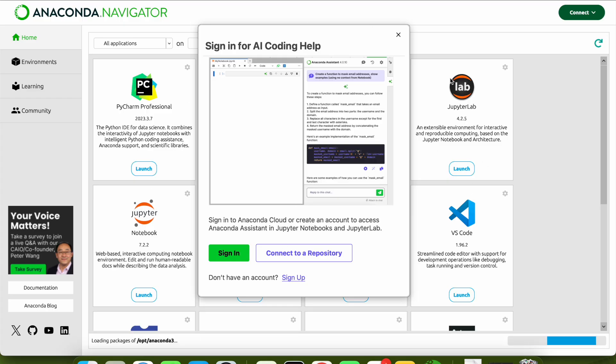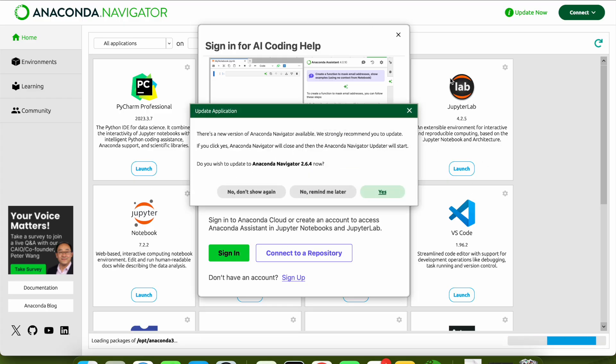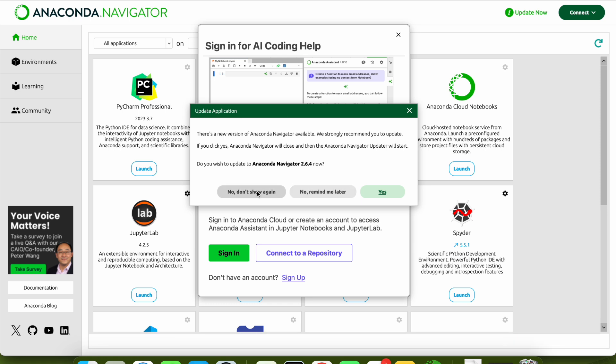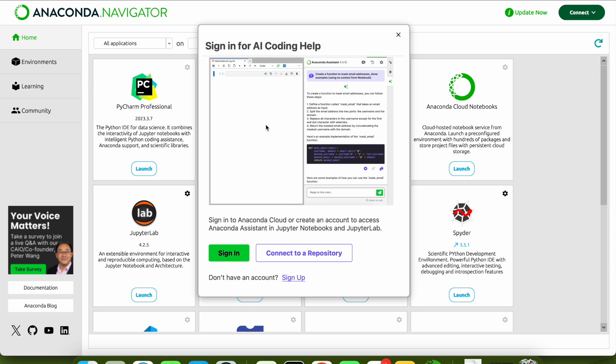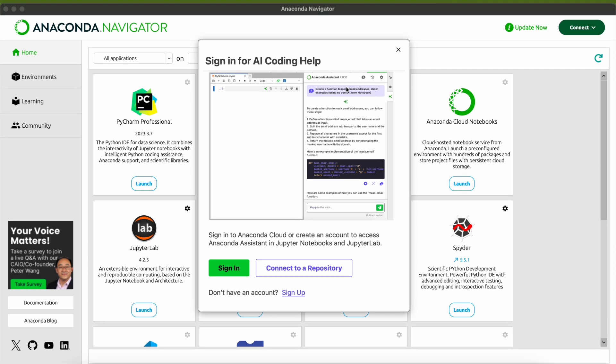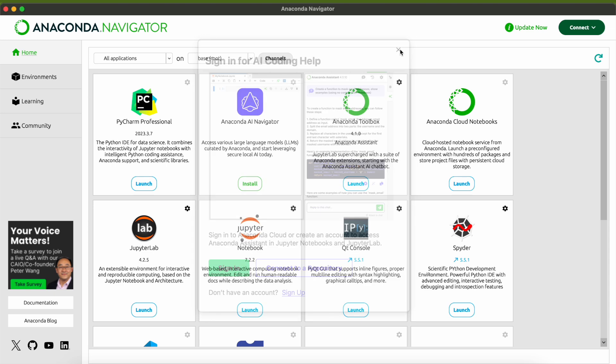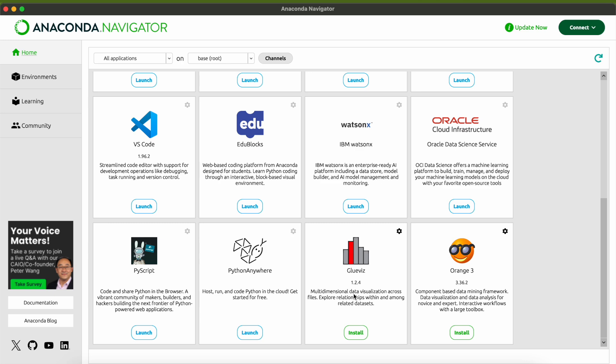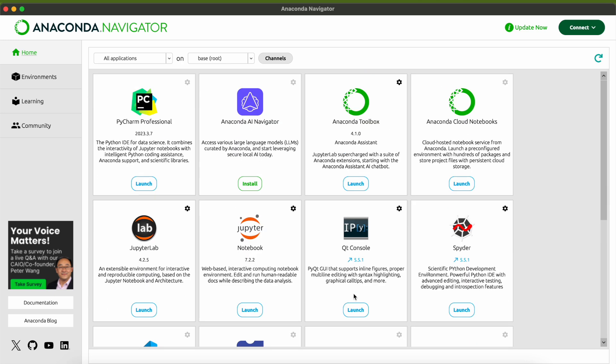This is how it looks like when you open it for the first time. You can click on remind me later or no don't show again. It will show whenever there is an update for this Anaconda application. If you want to connect to a repository or sign in you can sign in or sign up, but if you don't want to you can just close this.